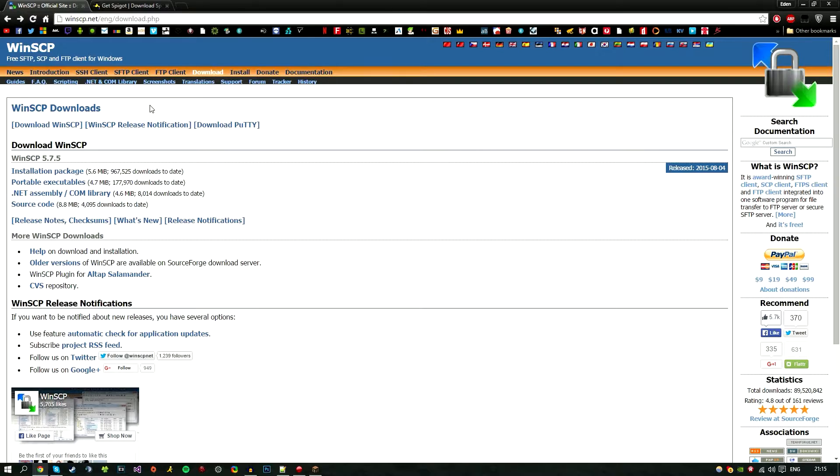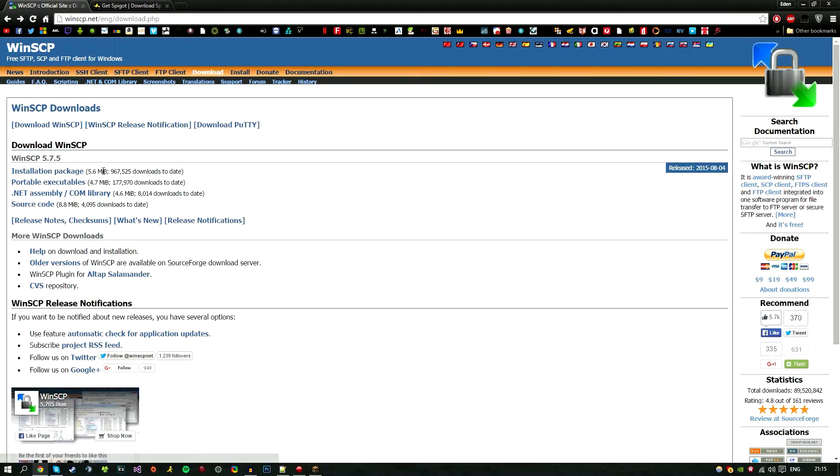I do recommend using this over FileZilla, even though I love FileZilla, but this just has an all-in-one solution for Putty, which is a command line that we'll be using in this video, and some other unique features that come really handy when using a virtual private server. Go ahead and click on installation package and this should install all of it, including Putty.